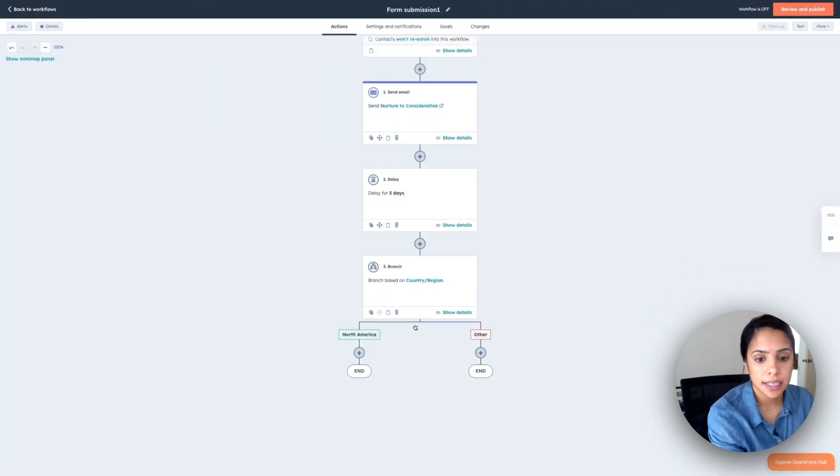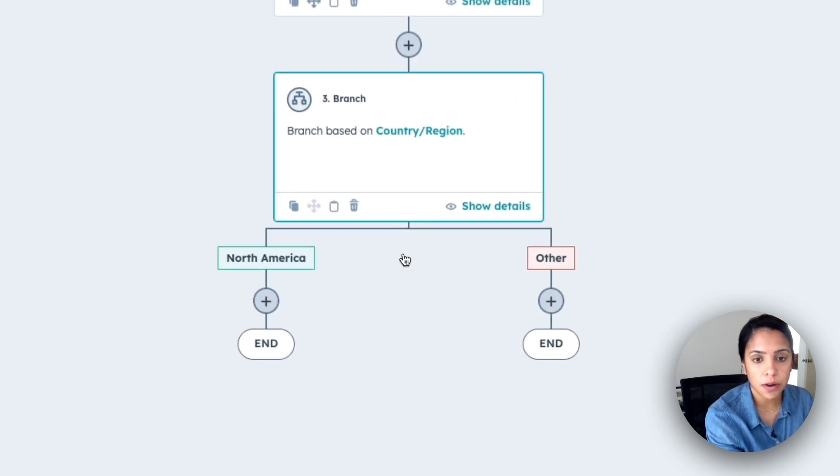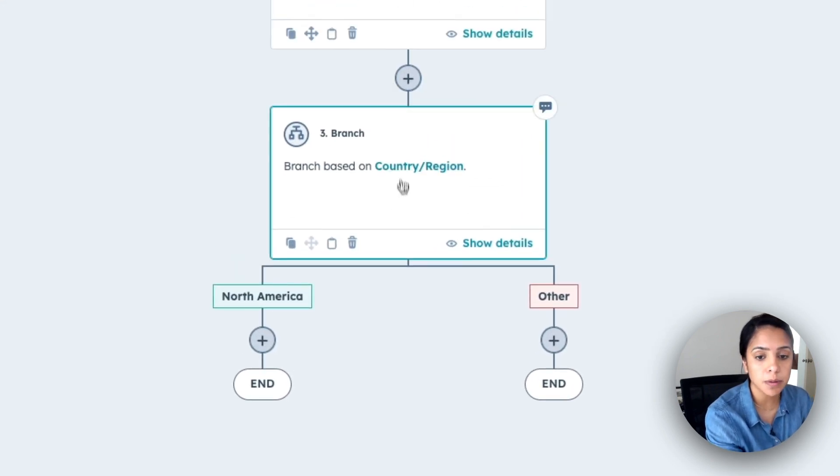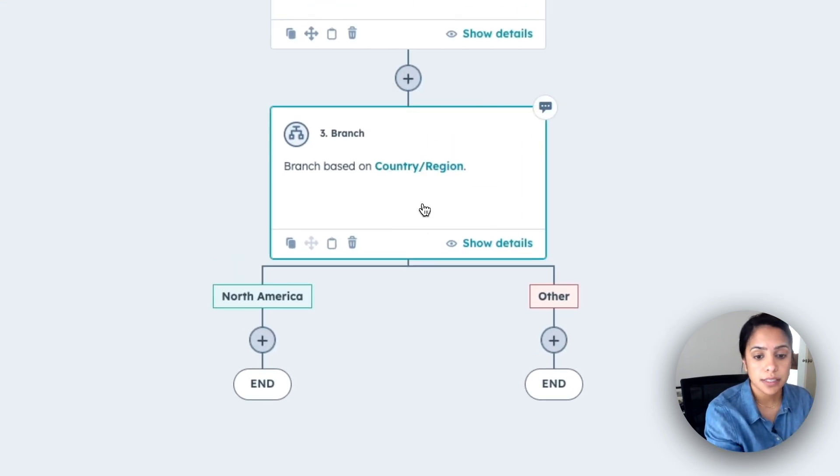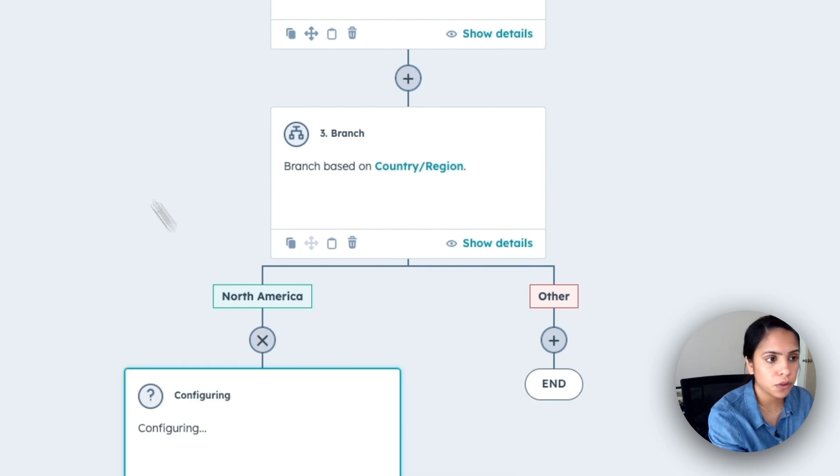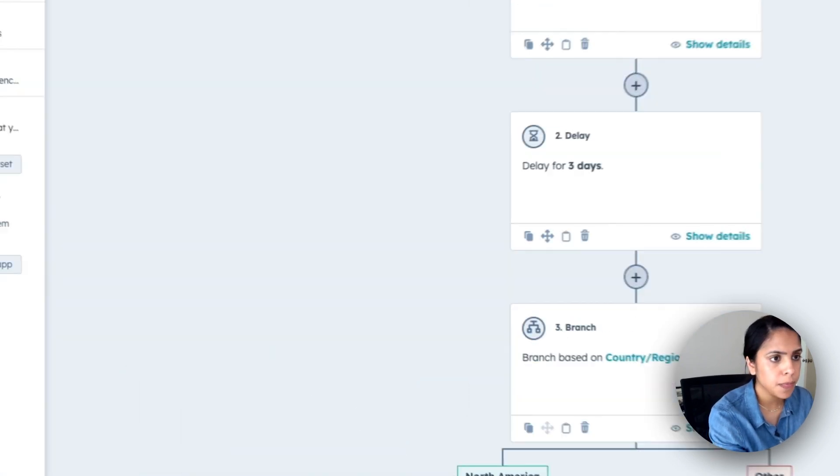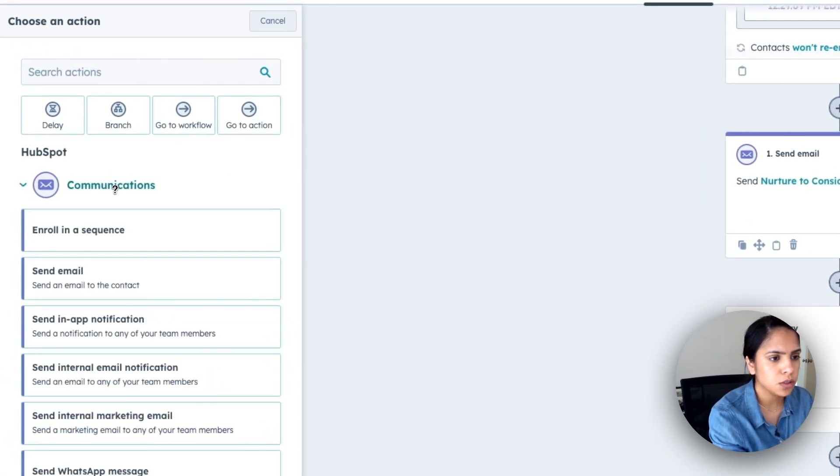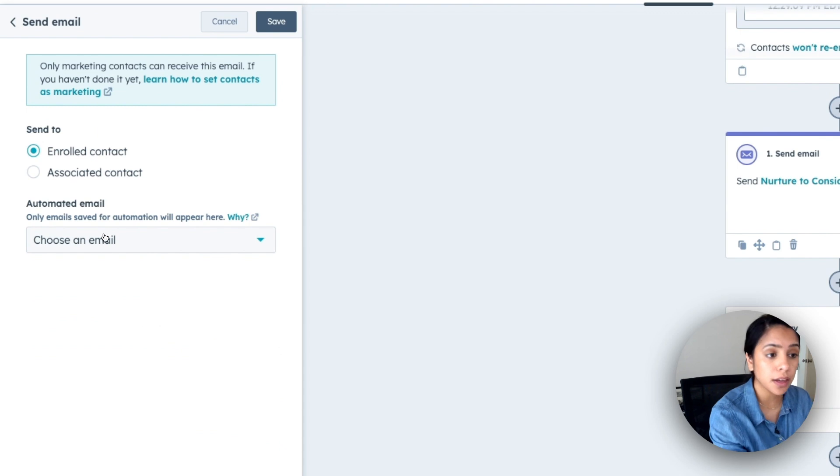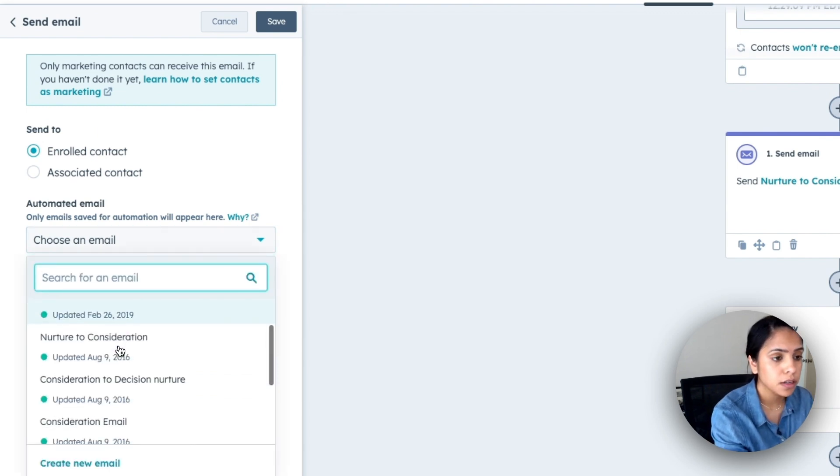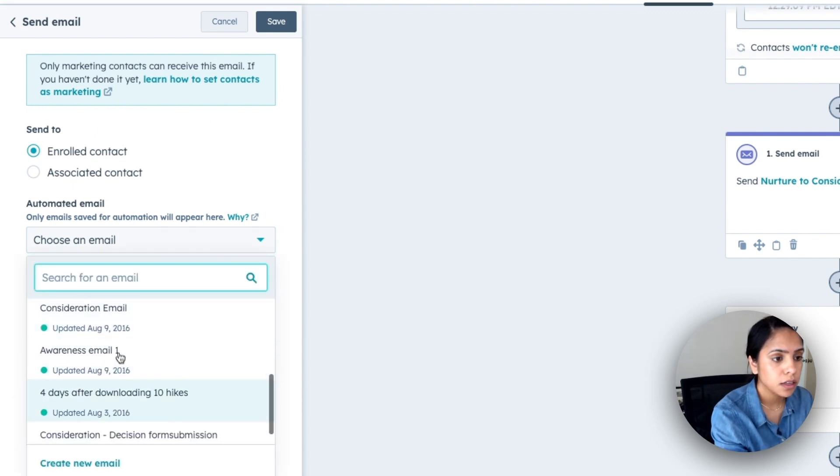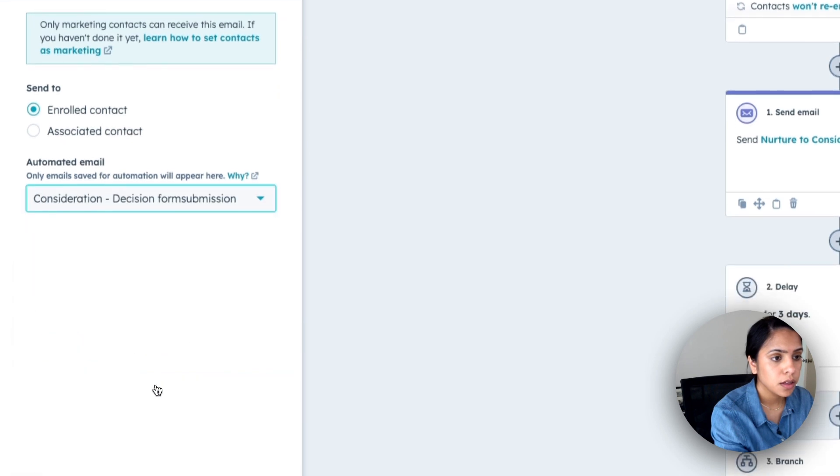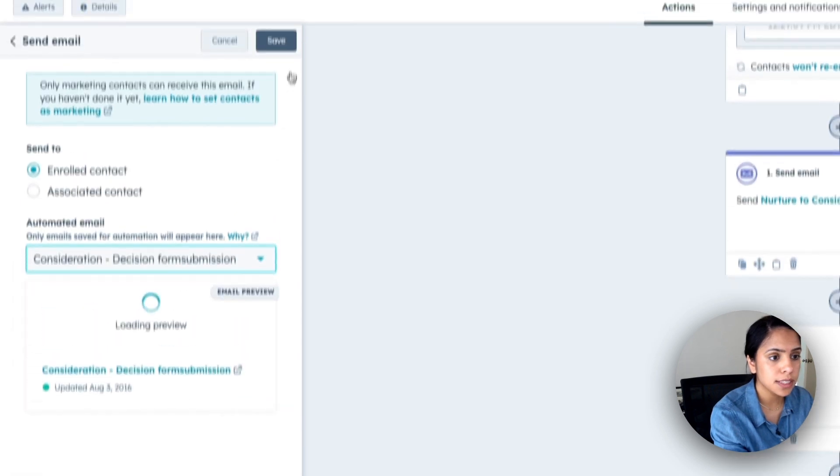And here it is. So now after three days, HubSpot is going to divide the folks up. And for people in North America, I actually want to send them another email with this email.